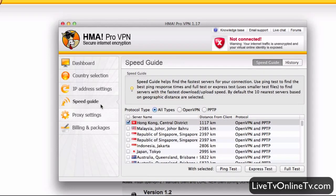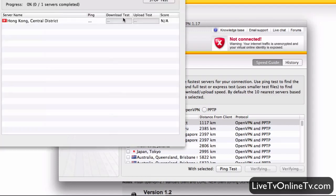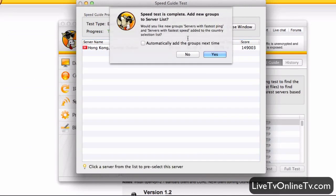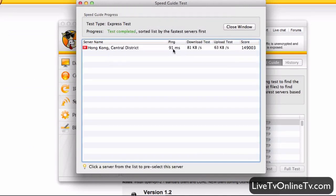Speed guide — in here you can test how fast the server is. Right now I'm sitting in the Philippines so the nearest server is Hong Kong. I'll run the express test, which downloads and uploads a small file. We can see the ping time, download test, and upload test results — and it's quite good when sitting in the Philippines.